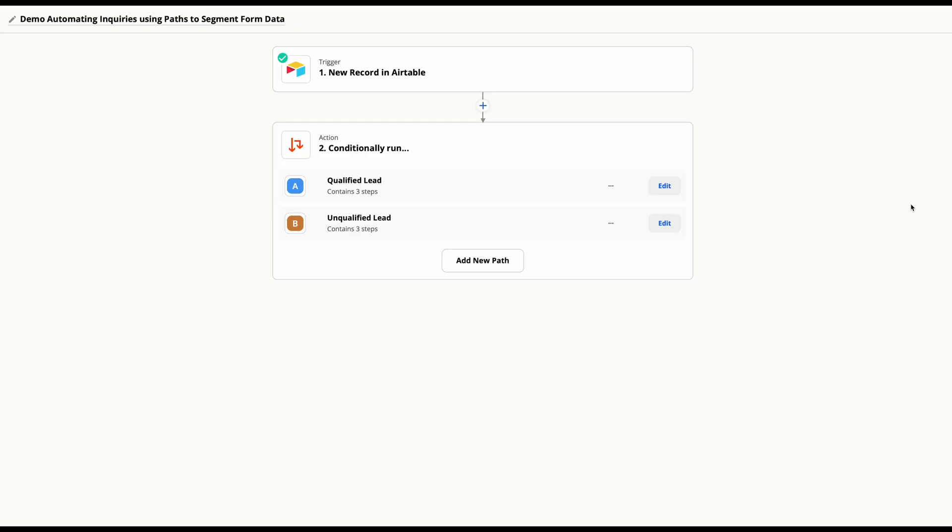We're here in Zapier, and as you can see, I've built out this Zap that uses Airtable as our trigger, and then we've used the help of the path by Zapier to help run this into two different breakdowns so that we can set up a path for qualified leads and one for unqualified leads.